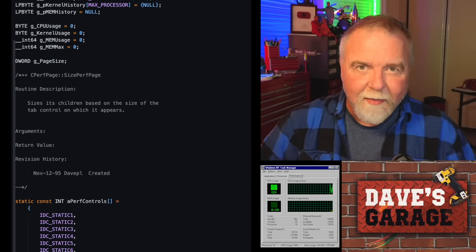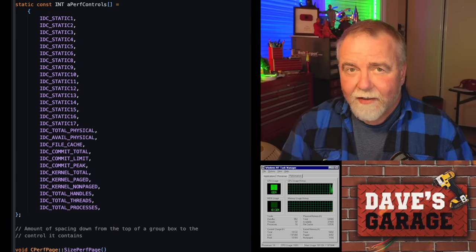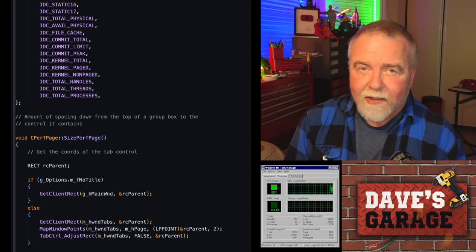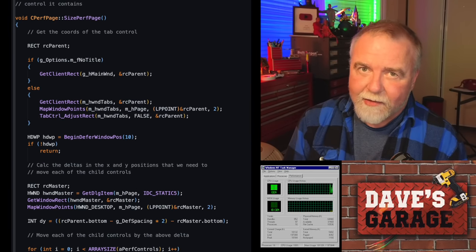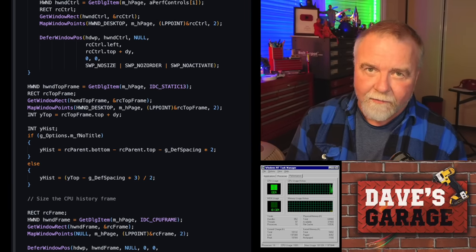Hey, I'm Dave. Welcome to my shop. Today, I'm going to take you on a tour of something you've likely never seen before, the Windows source code.